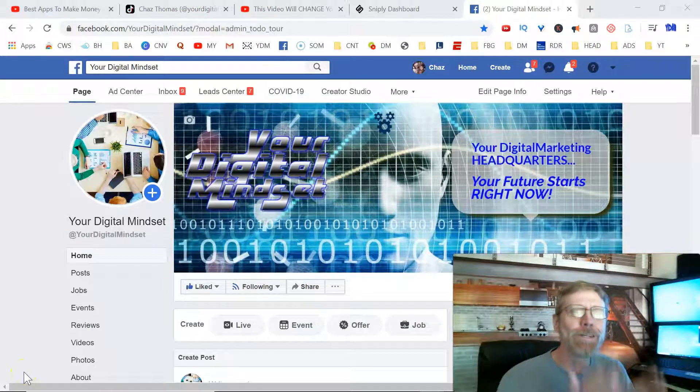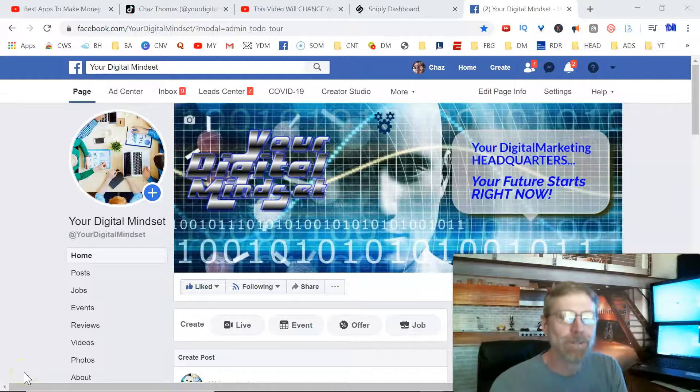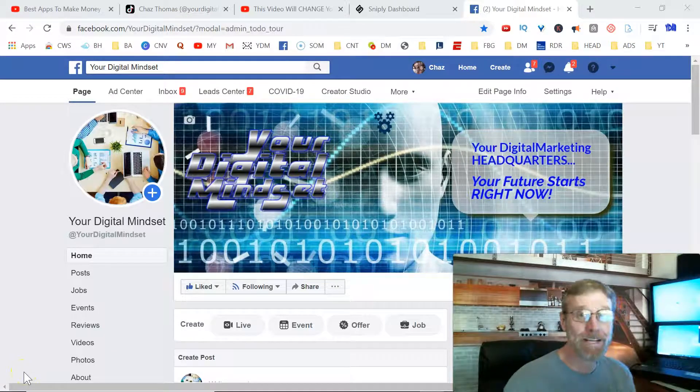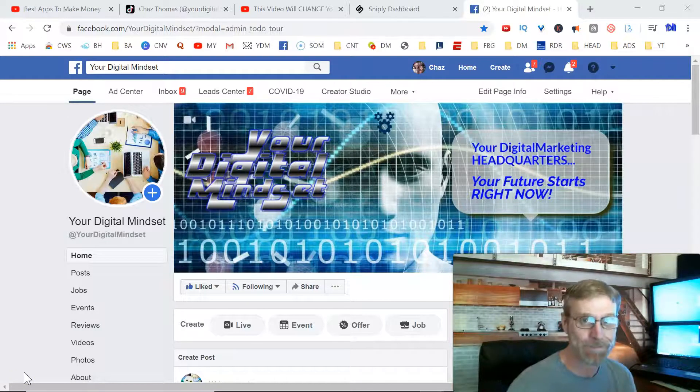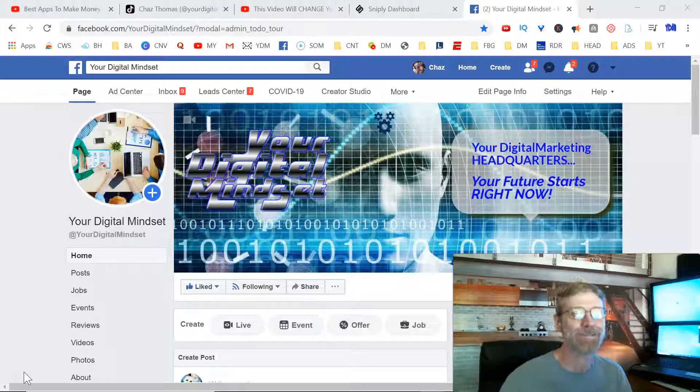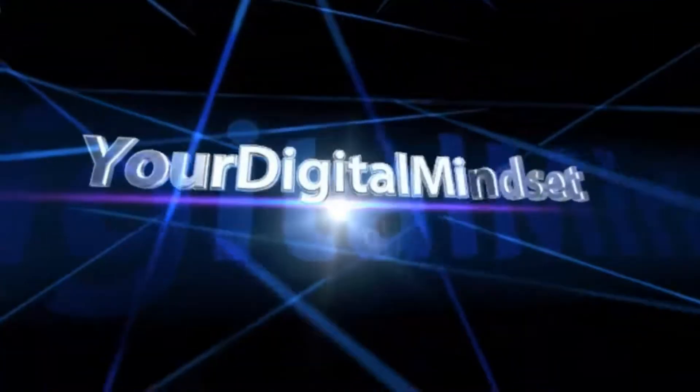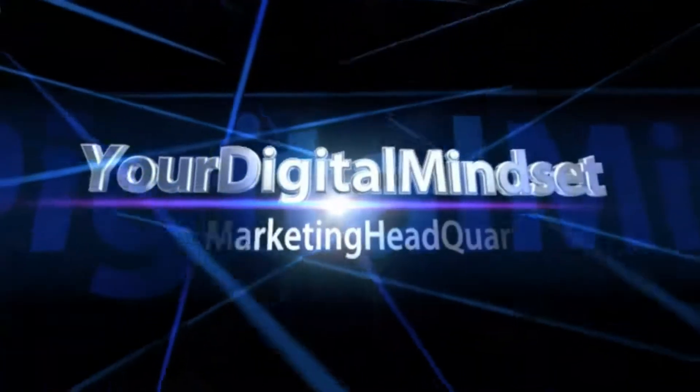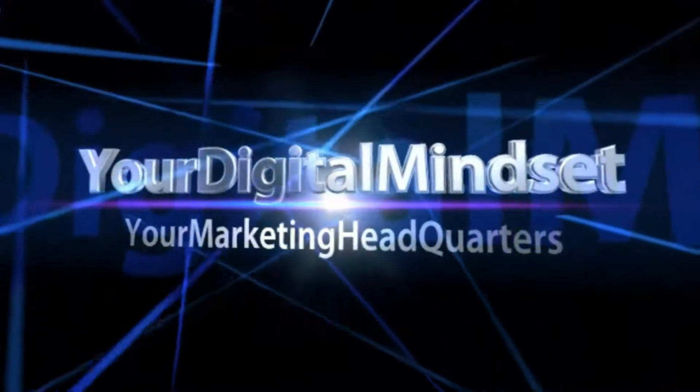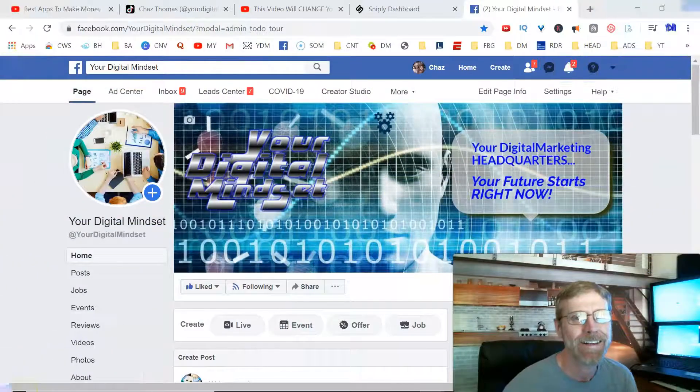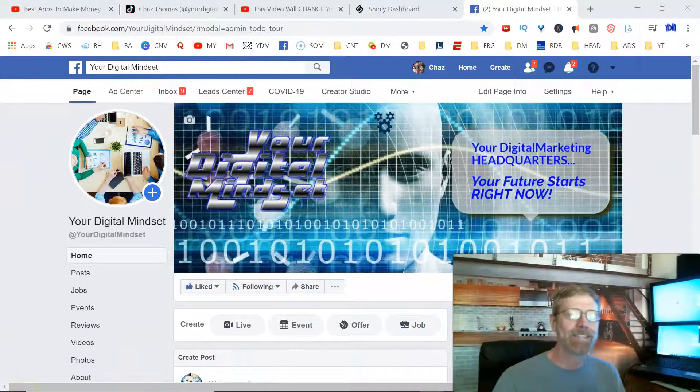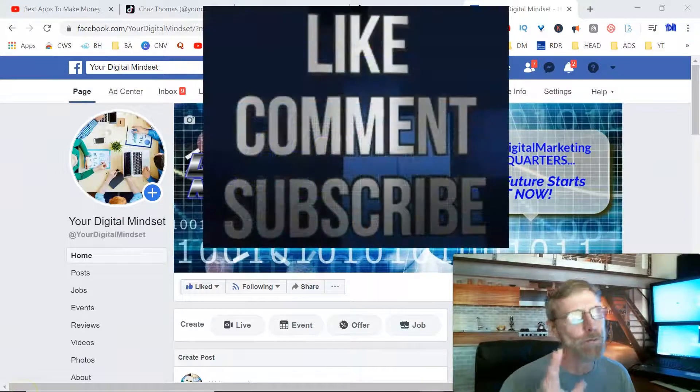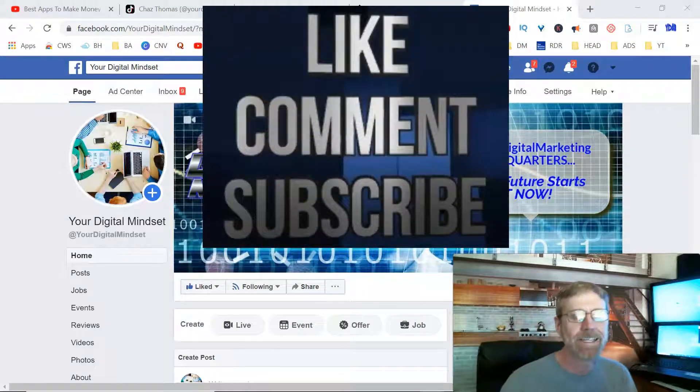Did you know you can post to Instagram and Facebook at the same time from inside of Facebook? Stay tuned, I'm going to show you how to do it with a little trick. Hey guys, welcome back to Your Digital Mindset, a channel devoted to the online entrepreneur, your mindset, and your online business.